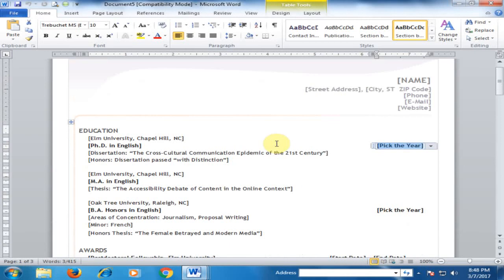Just delete unnecessary things and create your resume very easily. Hope this tip will be very helpful for you. Thanks for watching.